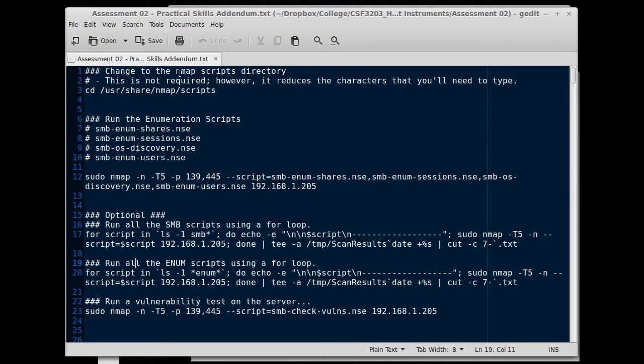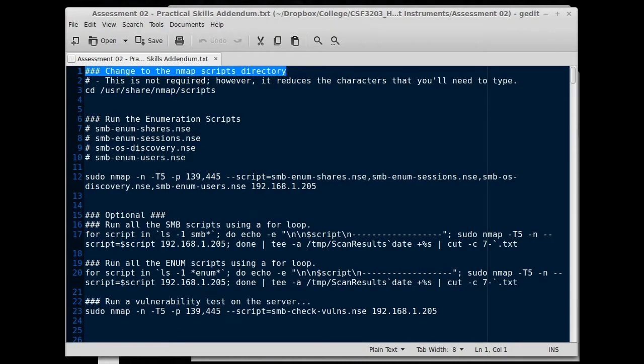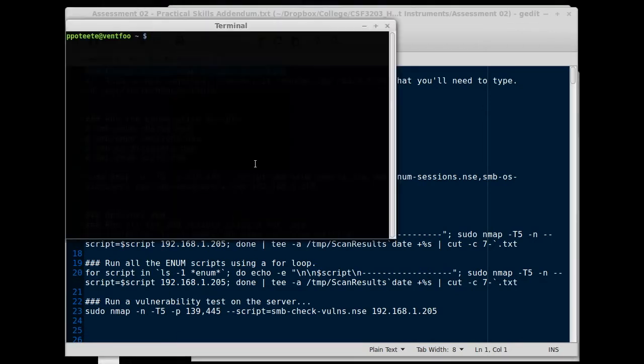If you look up here, we're going to change to the nmap scripts directory. You don't have to do this, it's not required, but it saves a lot of typing in the long run when you're typing the scripts out. If you don't switch to the directory, you have to type entire paths, and I'll give you an example here.